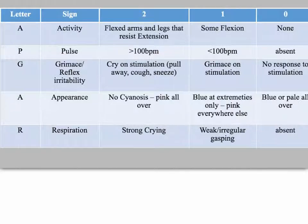For Pulse, you're looking for greater than 100 beats per minute for a score of 2, less than 100 beats per minute for a score of 1, or absent for a score of 0.